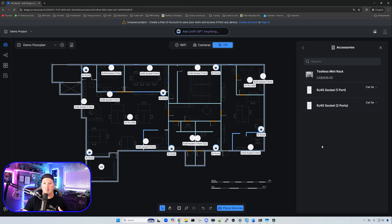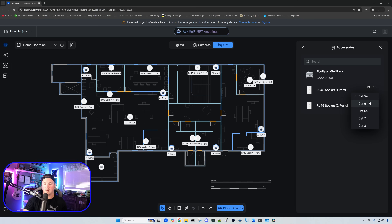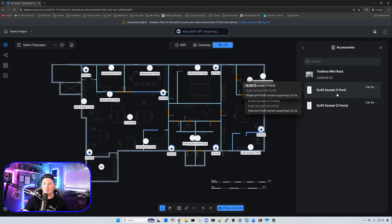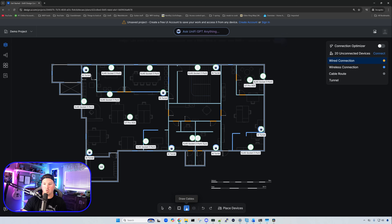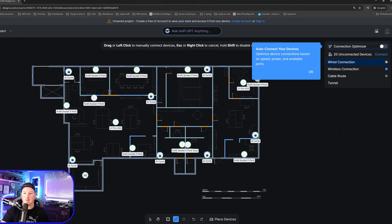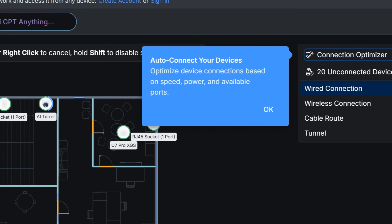We do single ports a lot because clients don't want the redundancy of two cables due to cost. You can see we have the one port and we can choose Cat5e, Cat6, Cat6A, Cat7, or Cat8. They also have double sockets, and it looks like they removed the four, eight, and 16-port options. With all the devices on the floor plan, we'll go to 'Draw Cables' and use the connection optimizer — it auto-connects your devices and optimizes connections based on speed, power, and available ports — then press OK.